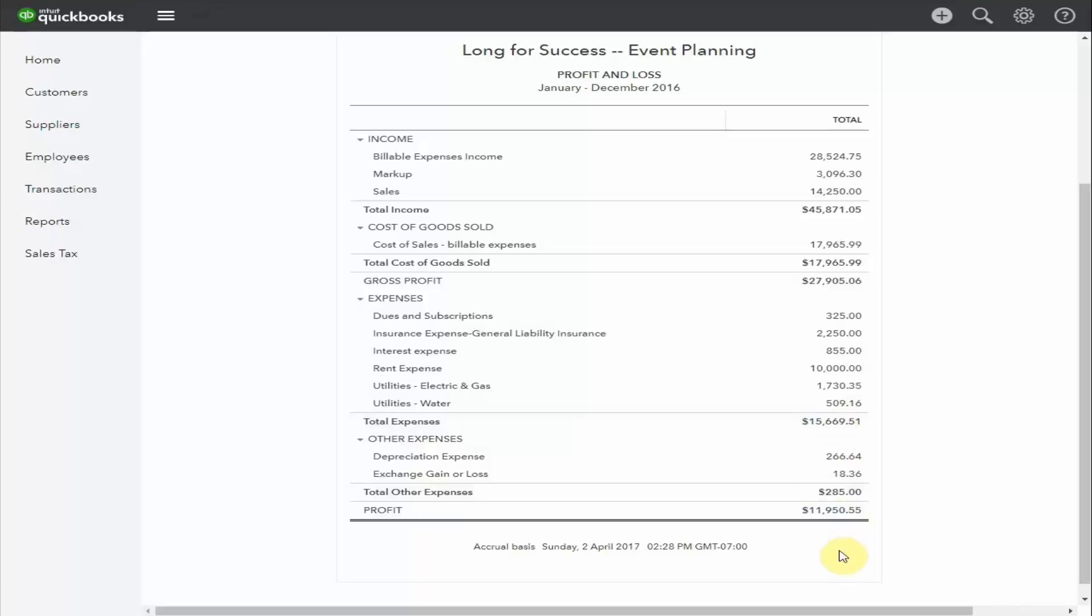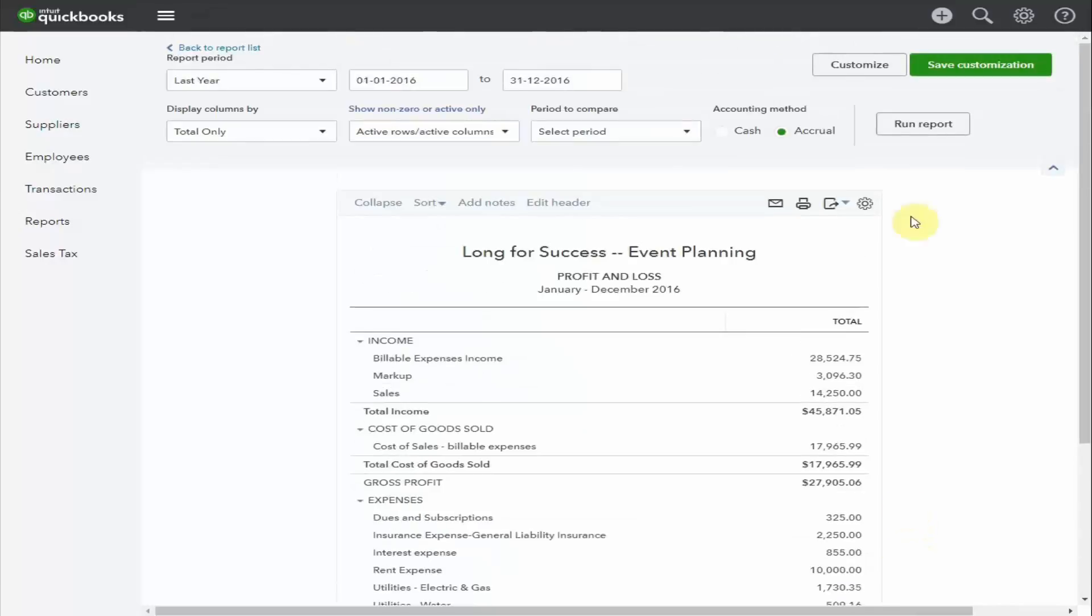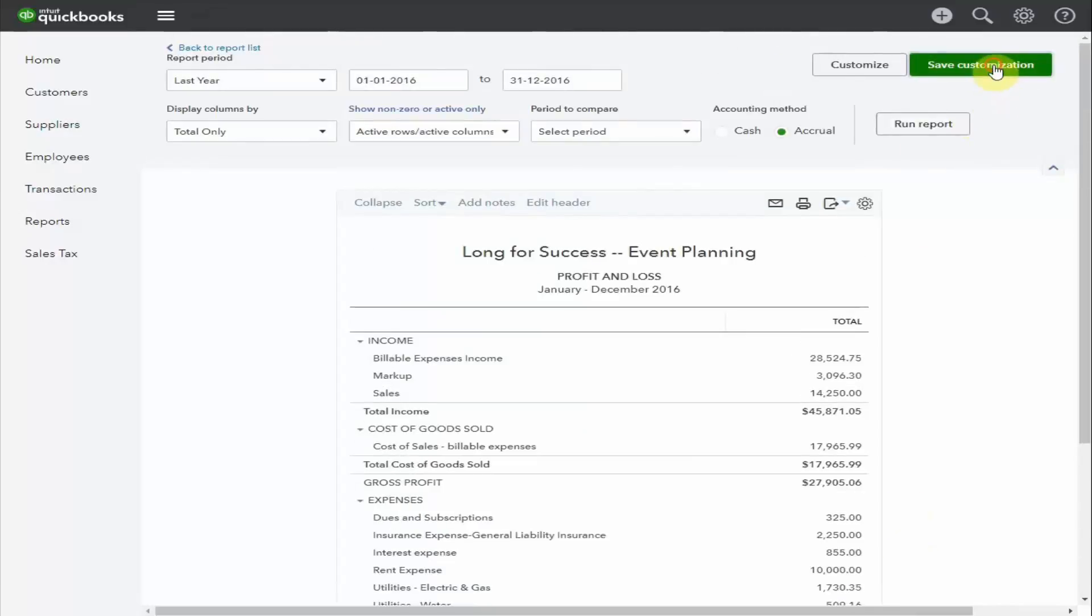Given that this is such a useful report, I'm going to suggest you save it. You can do this by scrolling up and selecting Save Customization. You can rename it if you wish. Let's call it the profit and loss for last year. We save it.